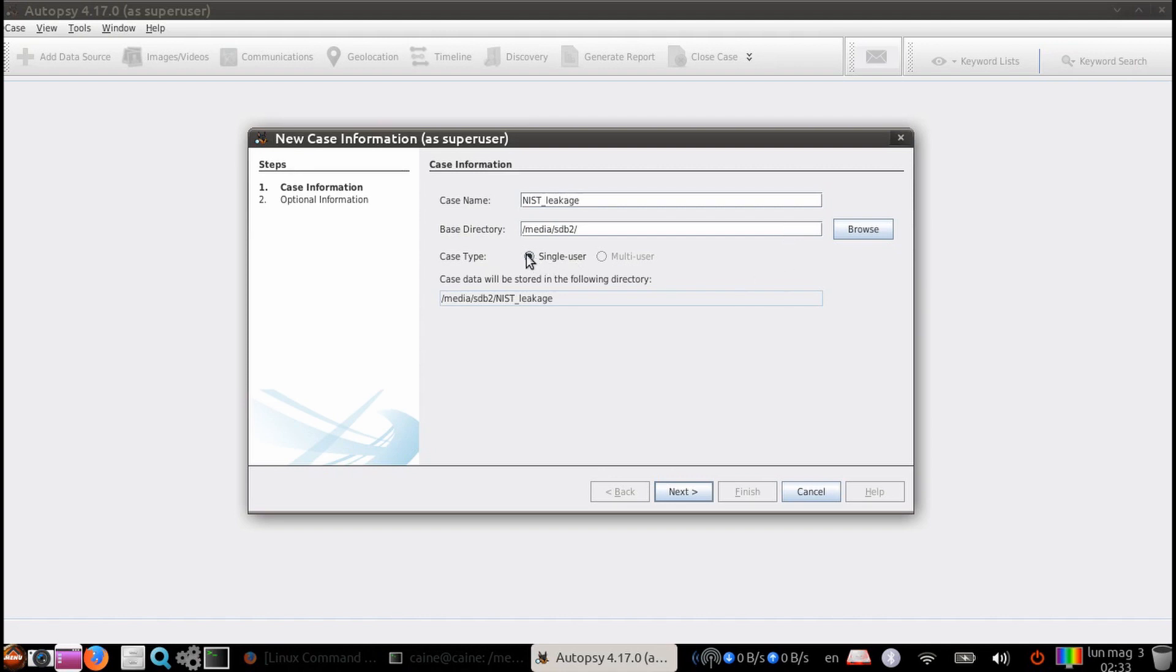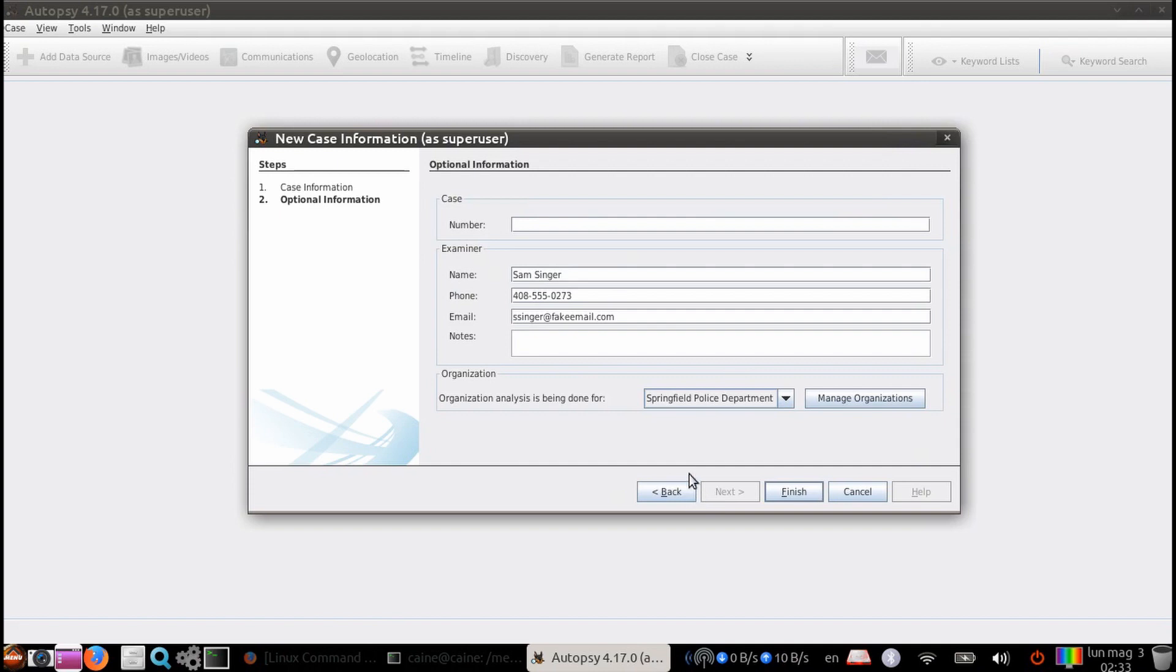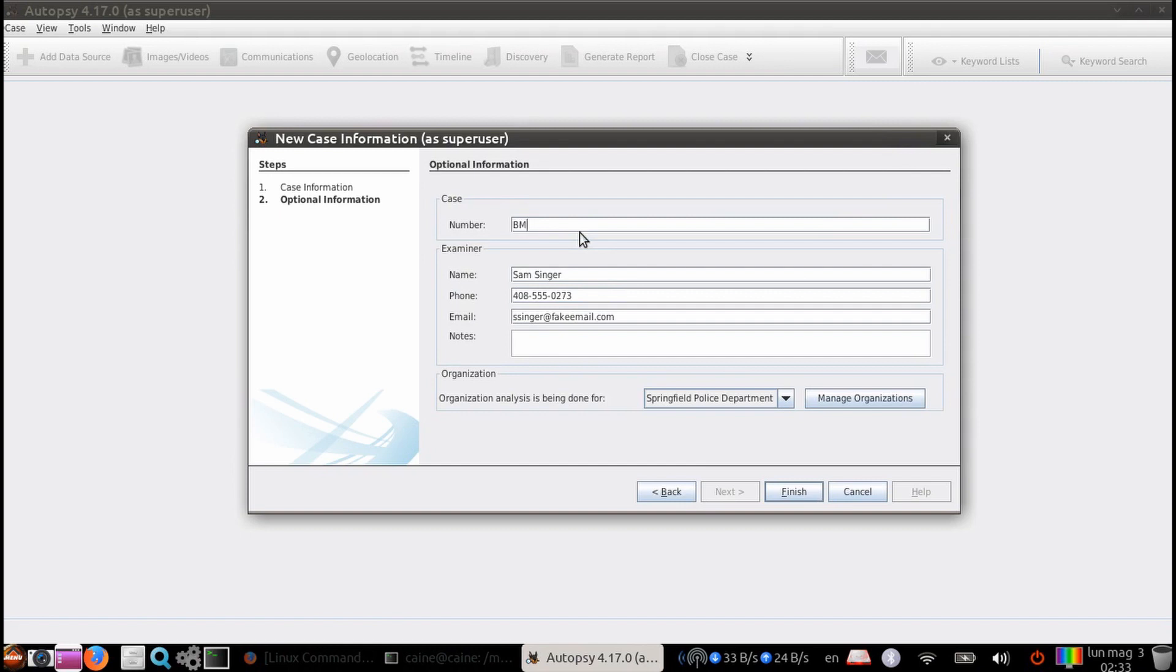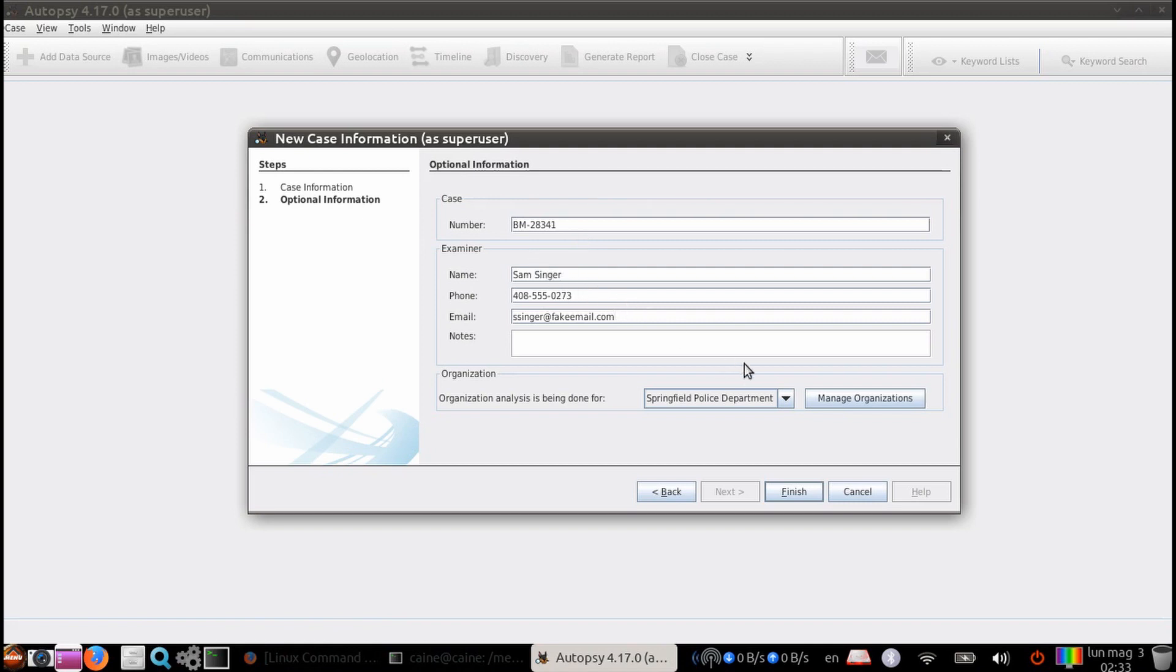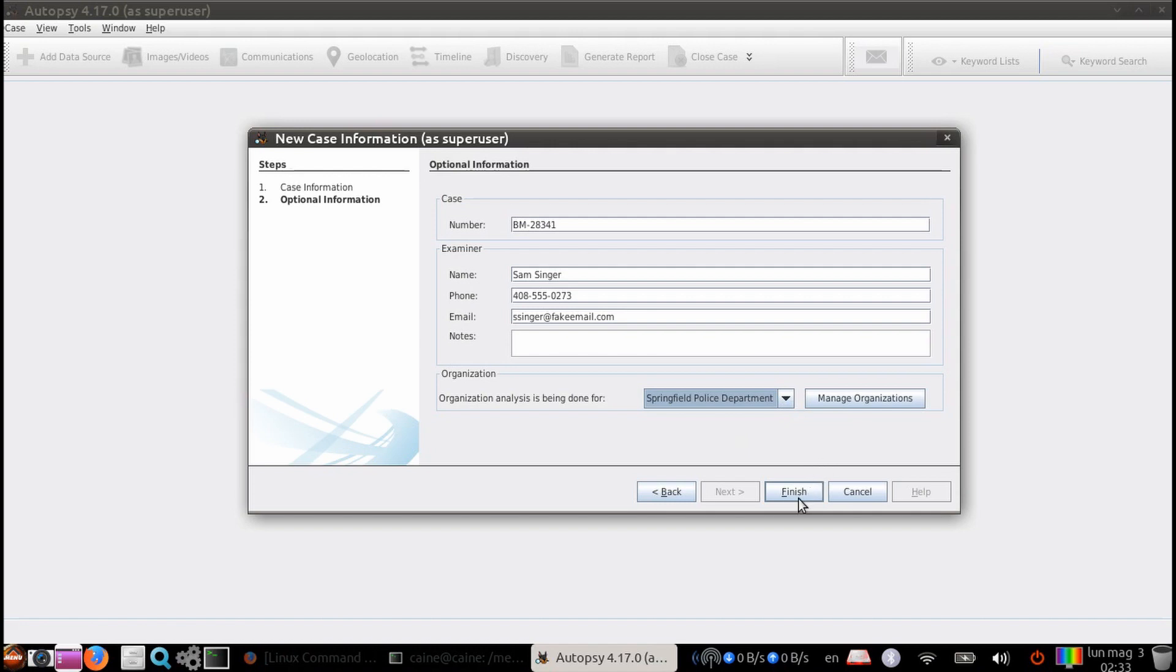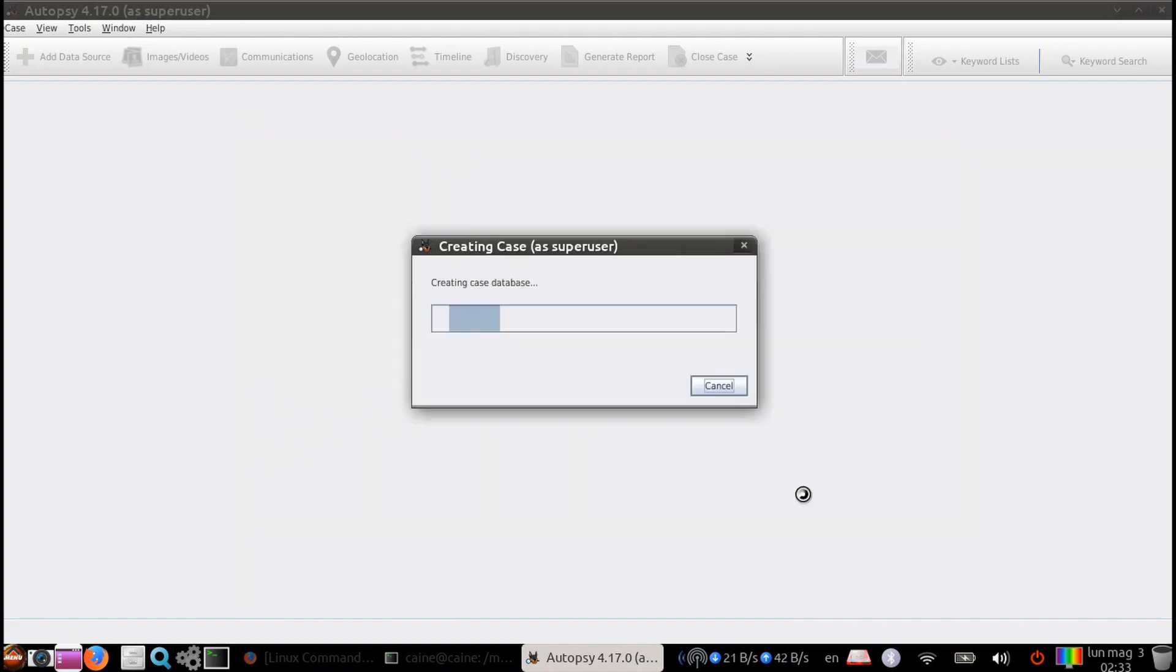Next, you can choose single or multi-user. Let's click on the only thing available, which is single user. In the optional information pop-up, you can enter the optional case number, which we're going to put BM-28341. And then the examiner info, which is already filled in from when we ran autopsy prior. And we're also going to pick the organization we had used before, which is the Springfield Police Department.